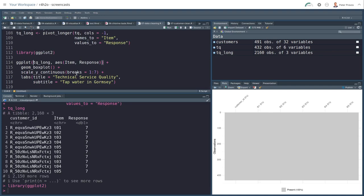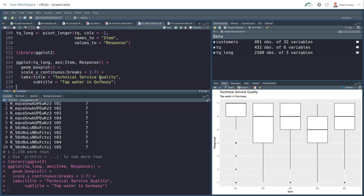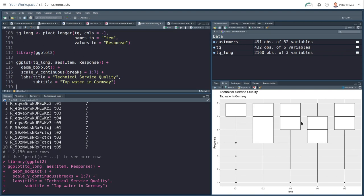So I can put the TQ underscore long into the ggplot with my item and the response as aesthetics. I'm using a box plot, then do some scaling and add some labels. And it looks something like this. So this is a quick exploration of the technical quality items, which clearly shows that generally customers are extremely happy about the quality of their tap water. Some questions scored a little bit lower than others. But as we shall see in the next chapter, it's not about the individual answers to the questions. We're going to aggregate these individual answers to one measure called technical quality.